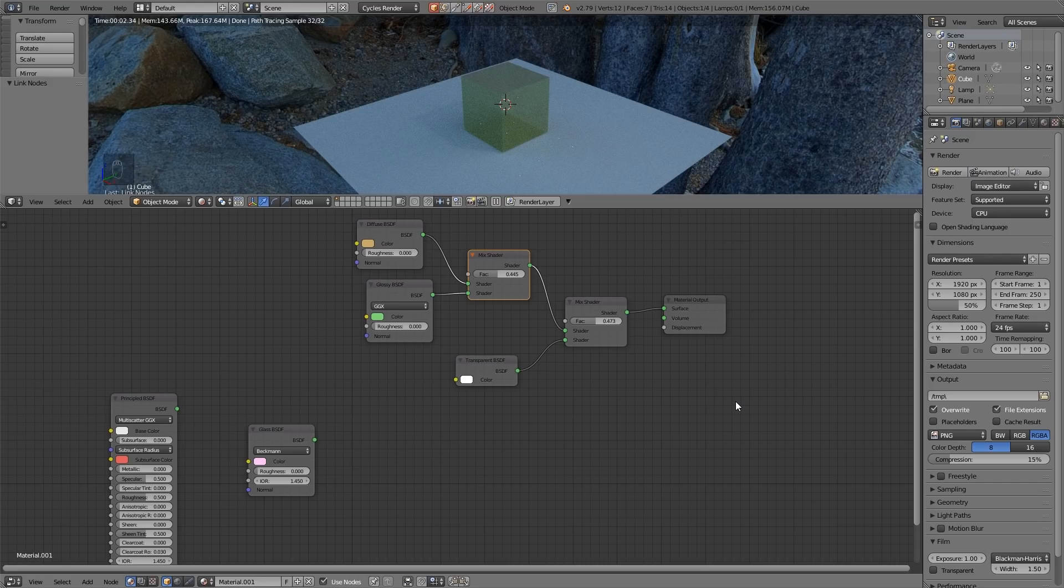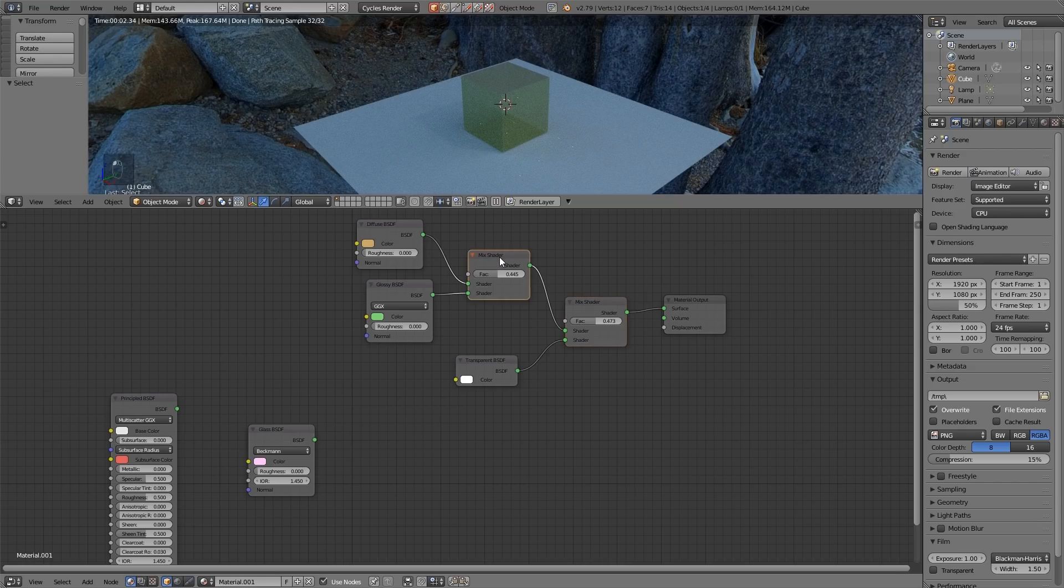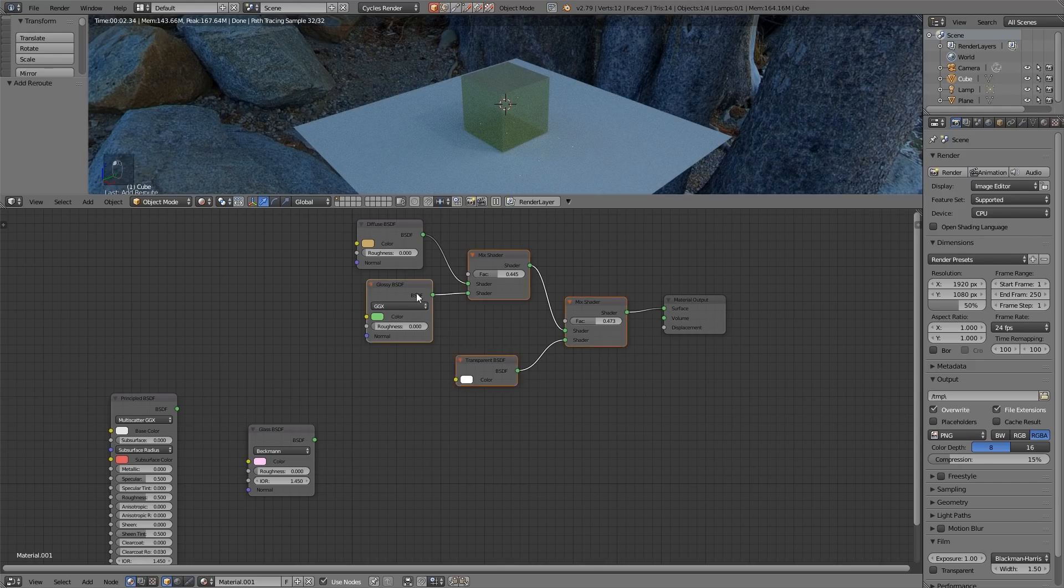Mixing shaders like this is quite advanced and since the introduction of the principled BSDF shader, it's become a lot simpler and we don't have to mix our shaders together so much anymore. So let's go back to just the diffuse.